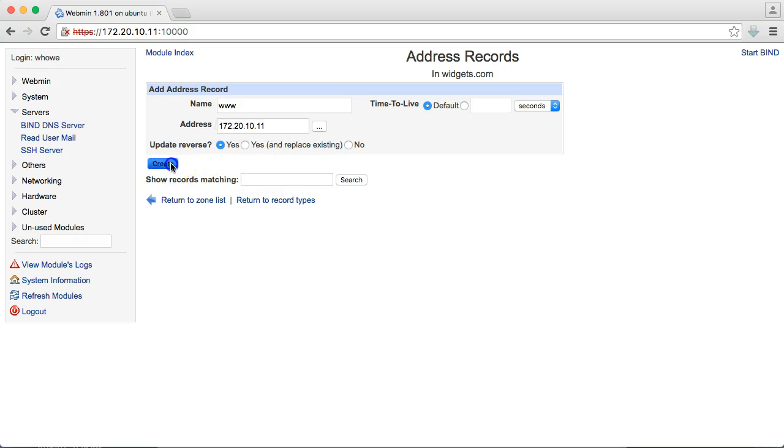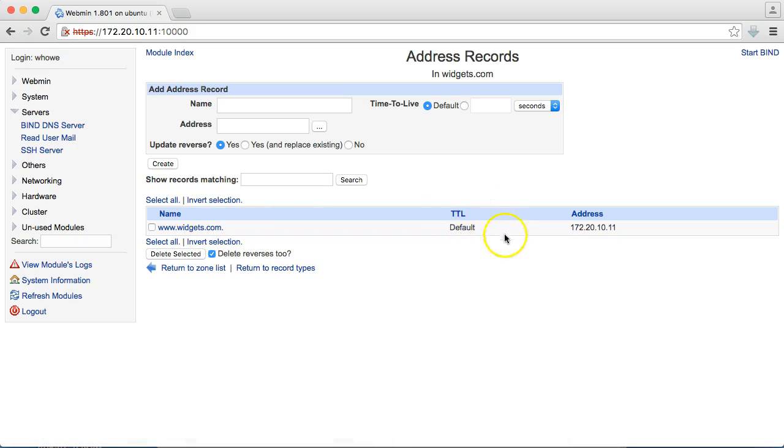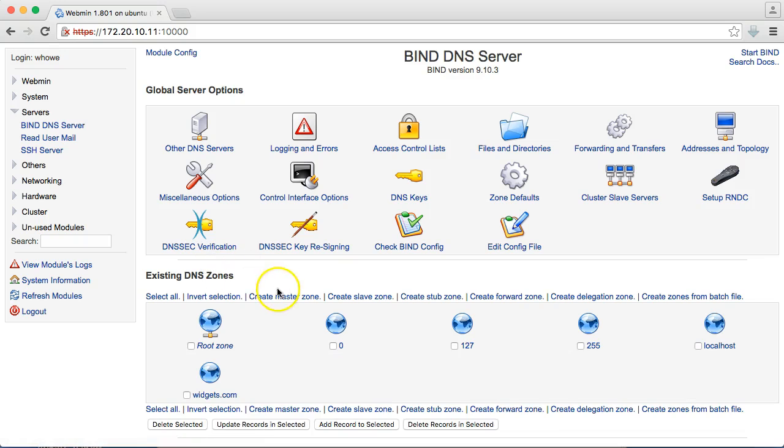So, now, we have a record for www.widgets.com. It's using the default time to live, and the address is 172.20.11. So, now, we can return to the zone list.